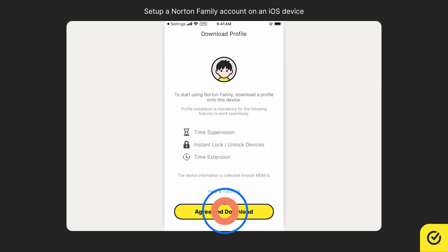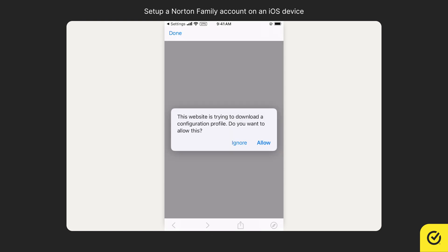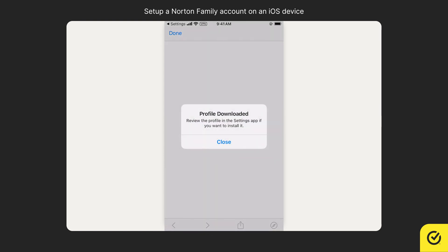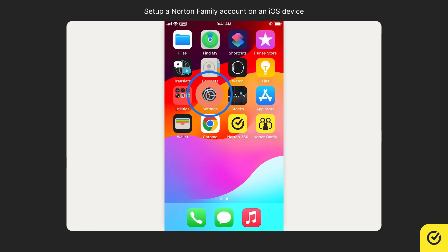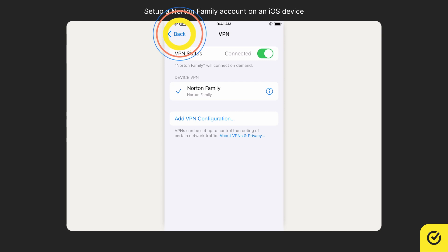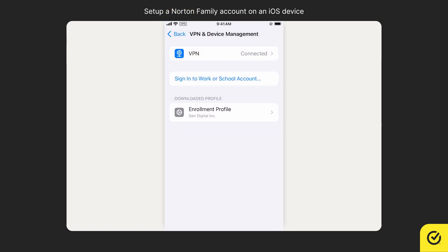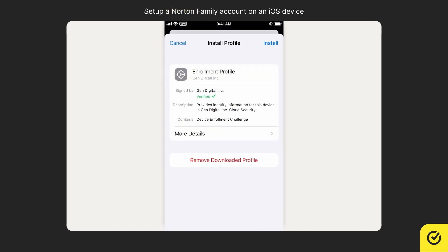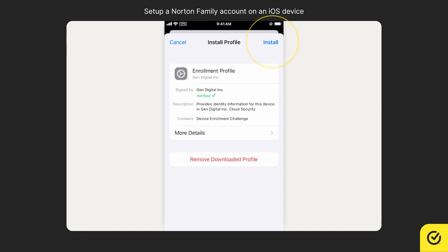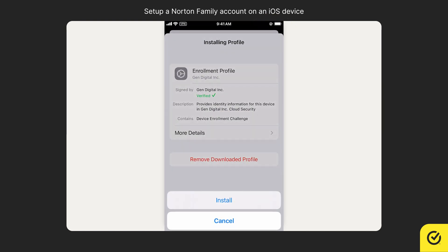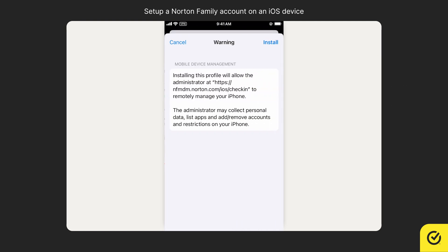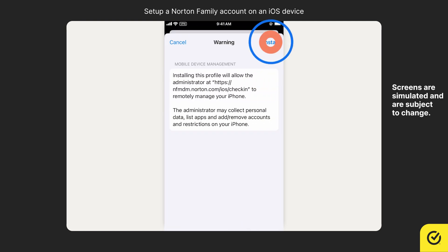Tap Agree and Download. Tap Allow to download the profile. Tap Close, then go to Settings. Tap Back. Tap Enrollment Profile. Tap Install. If requested, enter the device passcode. Tap Install. Read the warning message and then tap Install again.